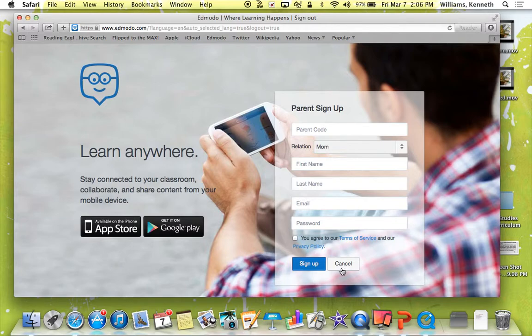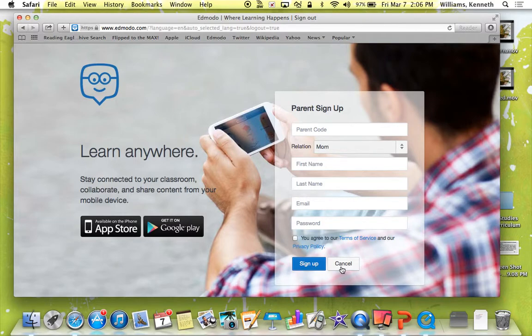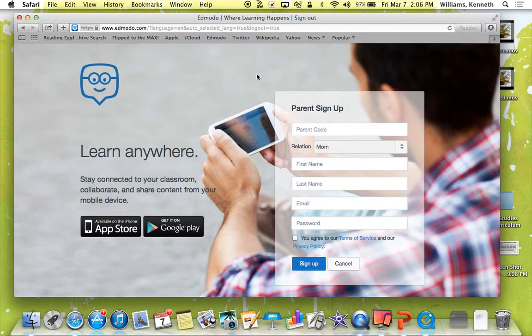And you'll be able to get on and check your child's accuracy and see how well they've been doing. That's it. See ya, bye.